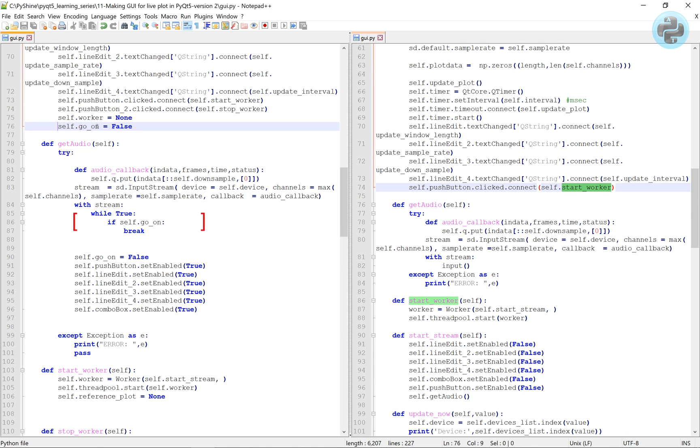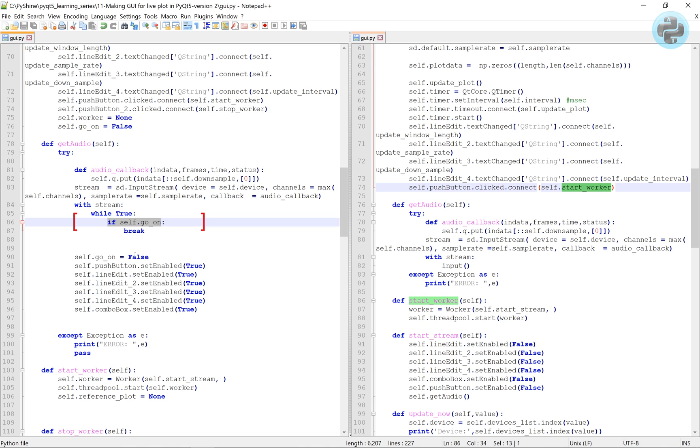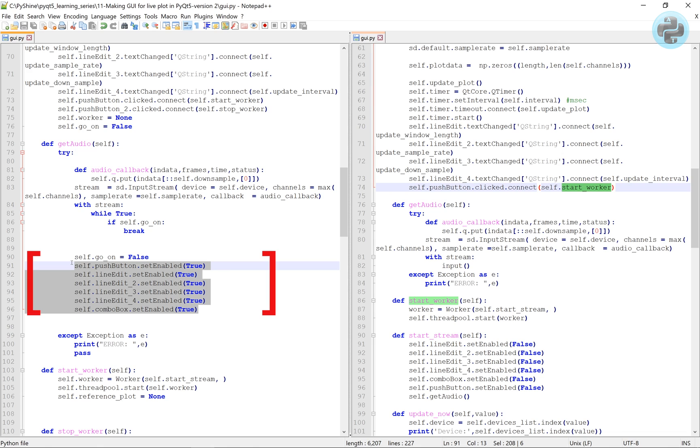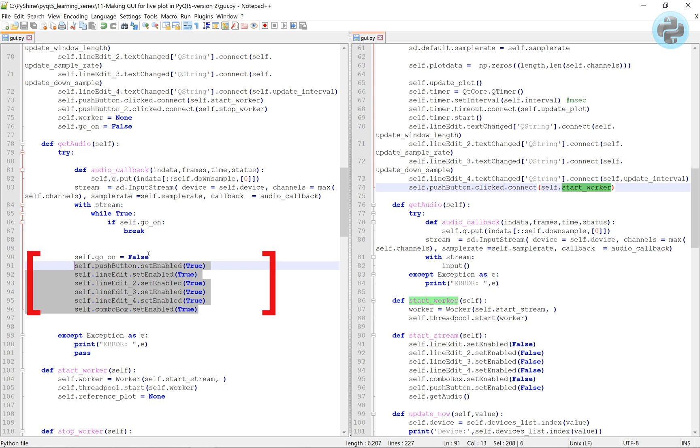We will check the go on flag in the while loop, which is inside the audio stream of the get audio function. Once the loop is broken, we again set the flag value to false and activate all parameters for any user input.